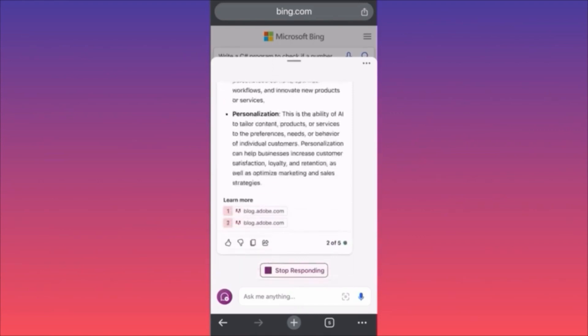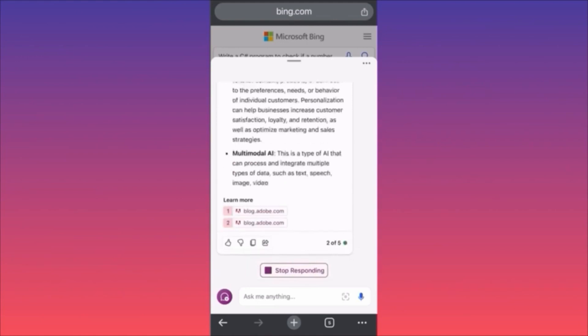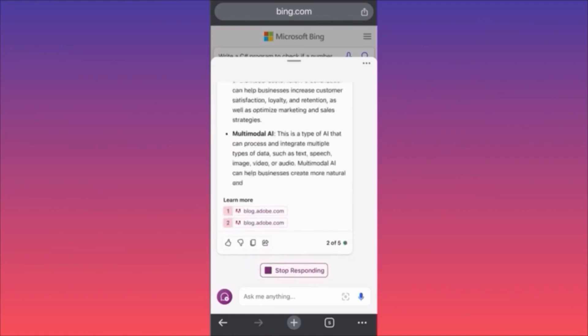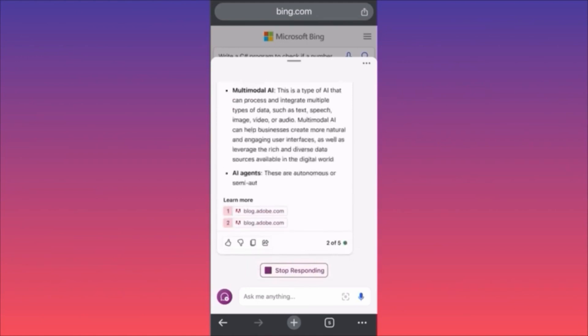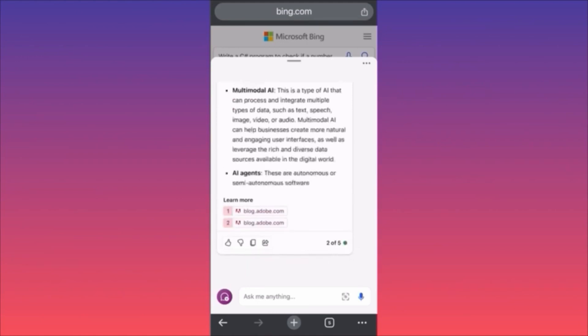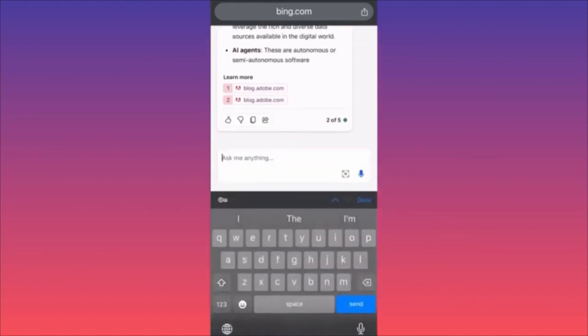I'm actually quite disappointed — this is the second time we've tried to use Bing Chat for business and it's not working.